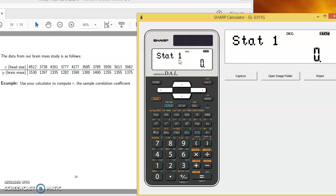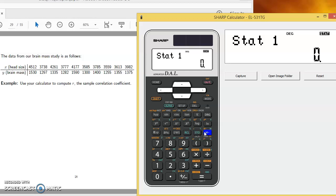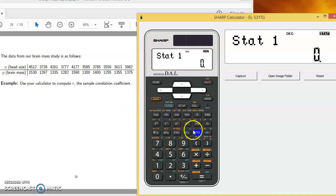Now the difference for entering our data from before, when we were entering univariate data we would just use the M plus key as our enter key. And we'll still be doing that here, but now since we're entering pairs of points, we'll be entering them one after the other, the x value and then the y value, and in between we'll be putting a comma. And how we put a comma in between, if you look at your calculator right here, right above the storage button, you'll see in the top left corner there a little comma.